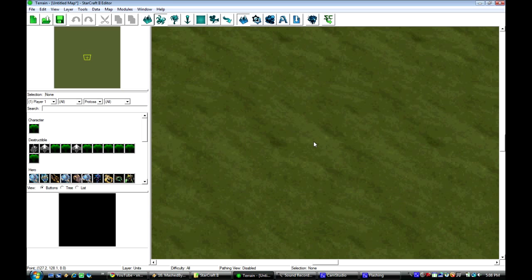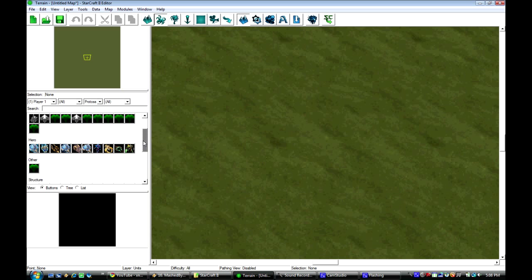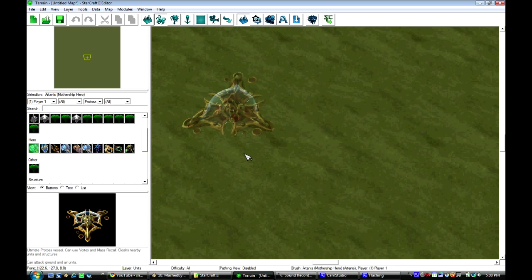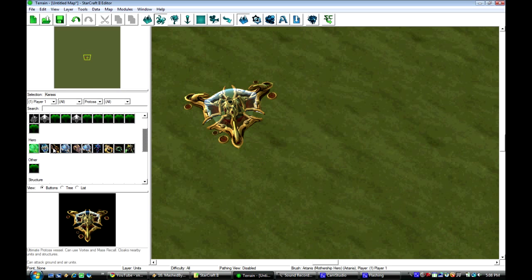And if you haven't played the campaign, there's a lot of awesome stuff you should do. You should play it, really. So here's the Protoss, here's Mothership, Artanis, right there.